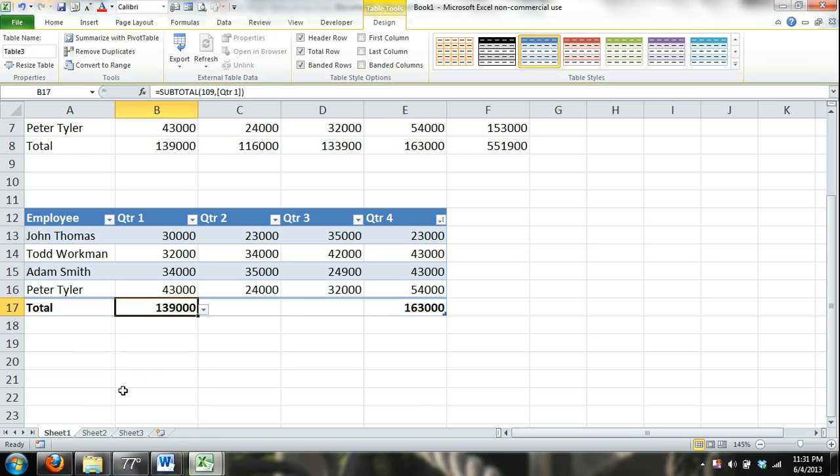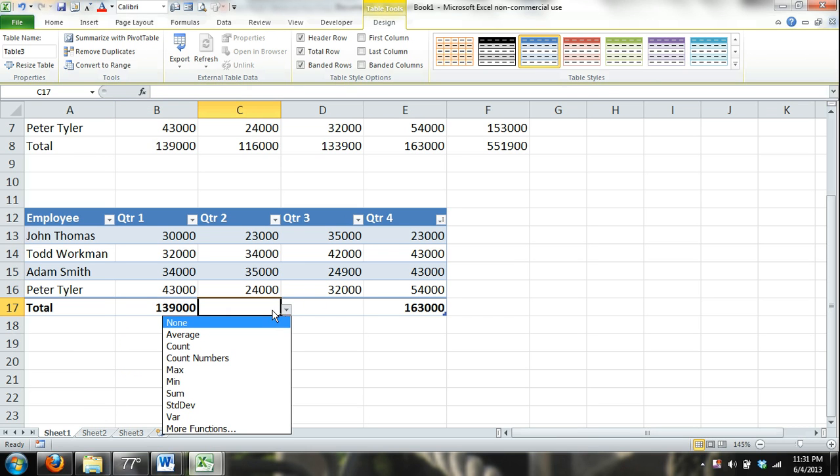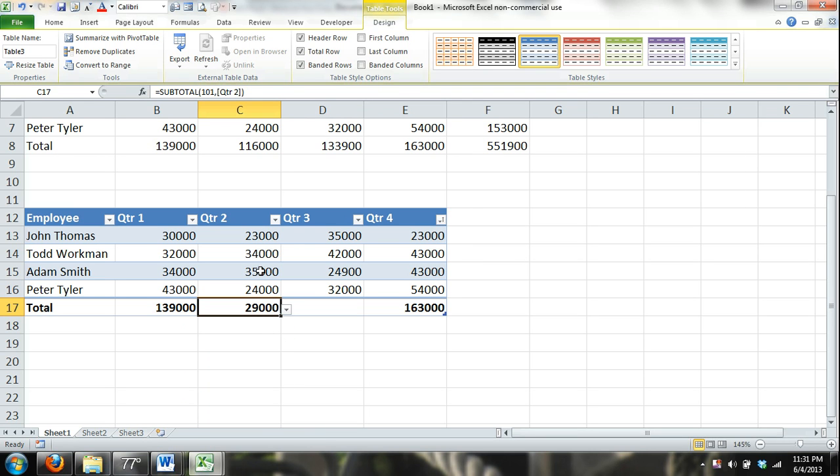You don't have to enter the functions manually. You can just select them. The sum function is what we would use. Here I could find the average sales if I wanted to. So the average sales for quarter two, the average employee sold $29,000. Anything below $29,000 that quarter would be below average.